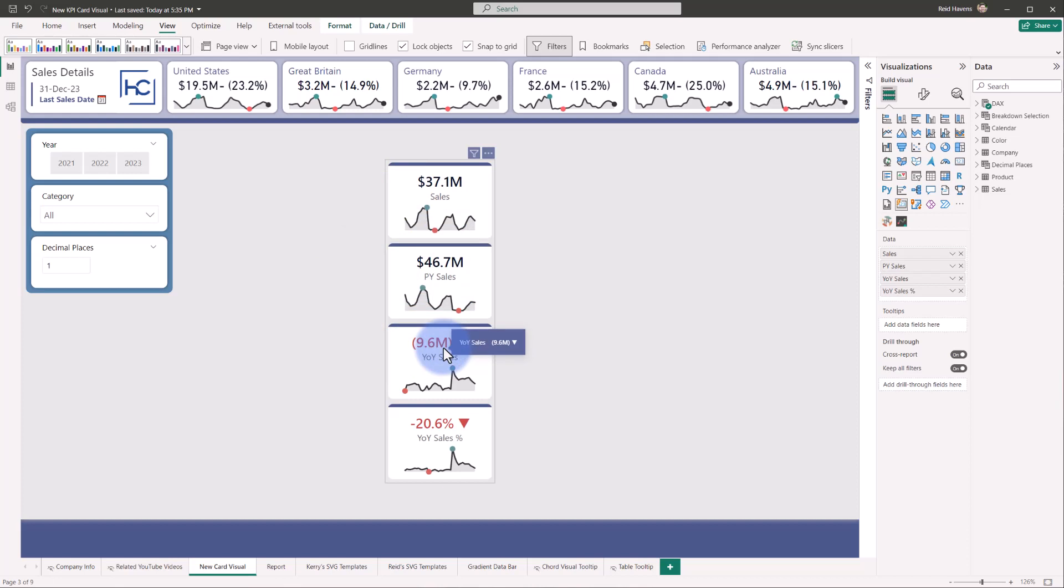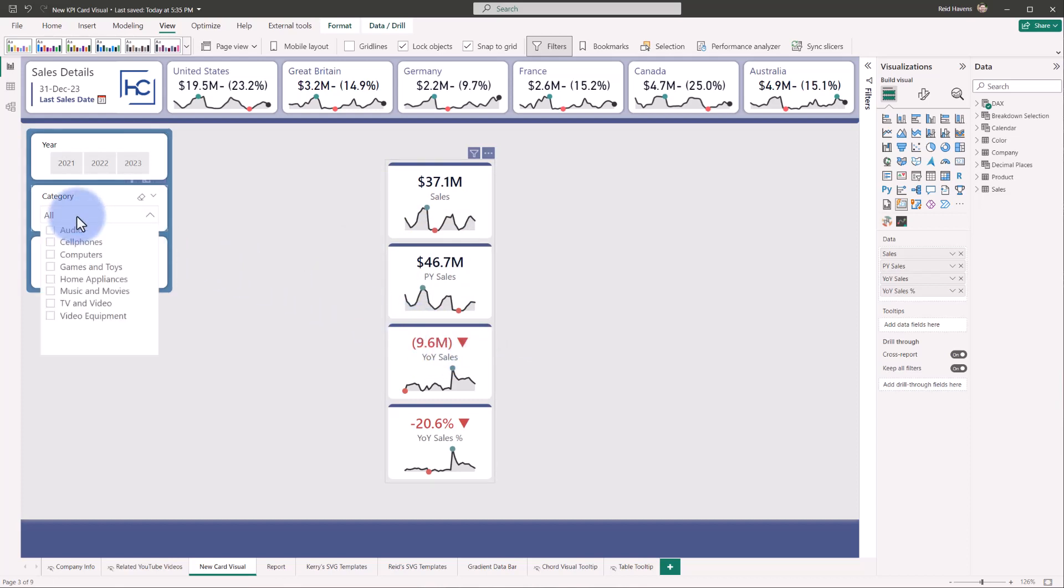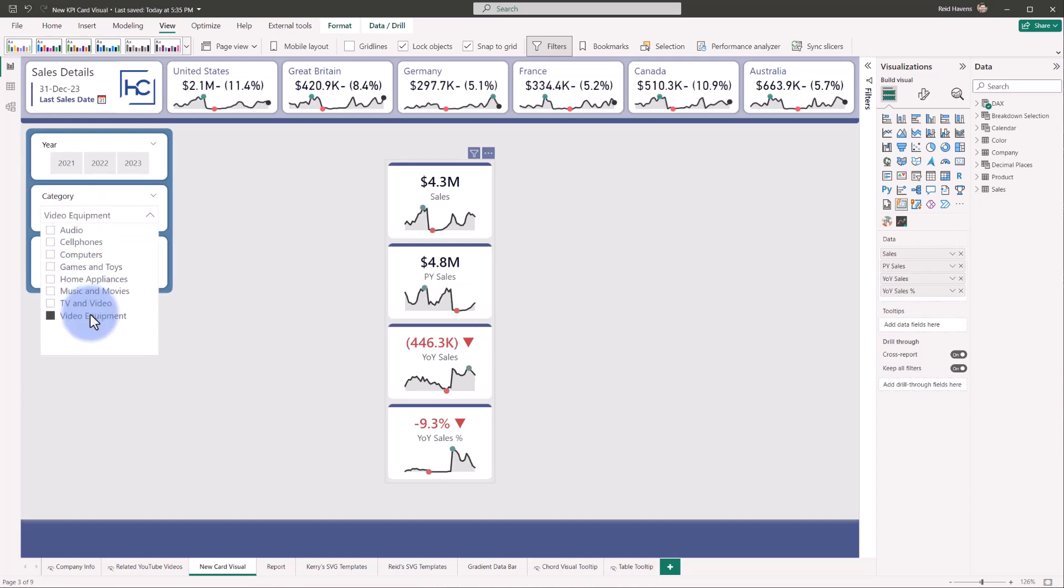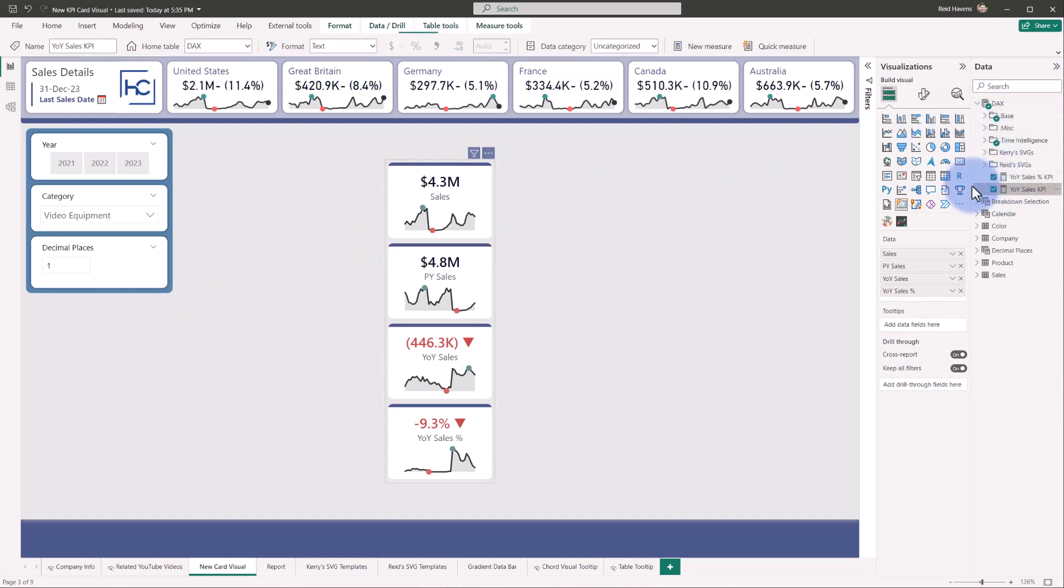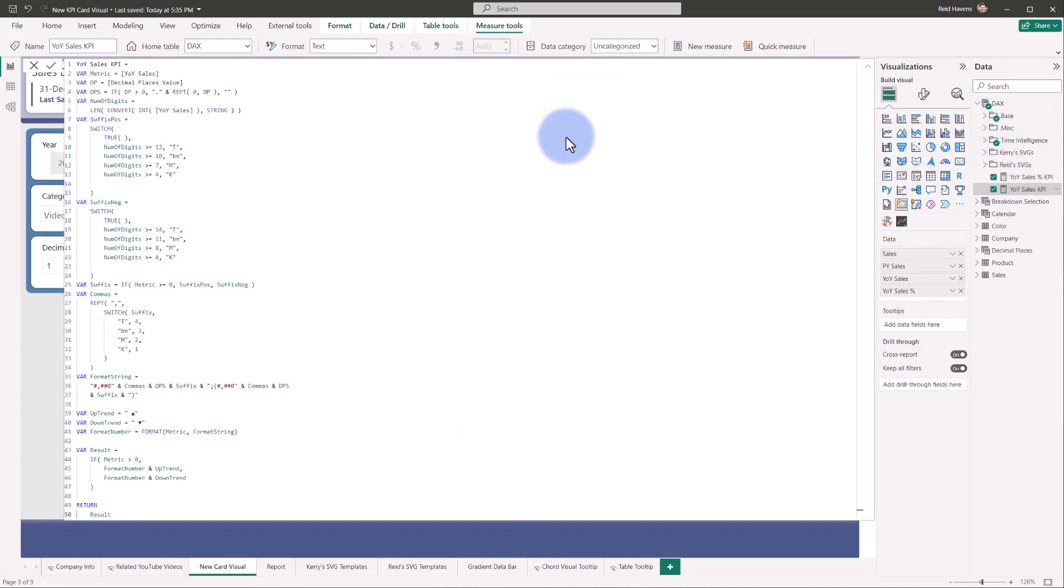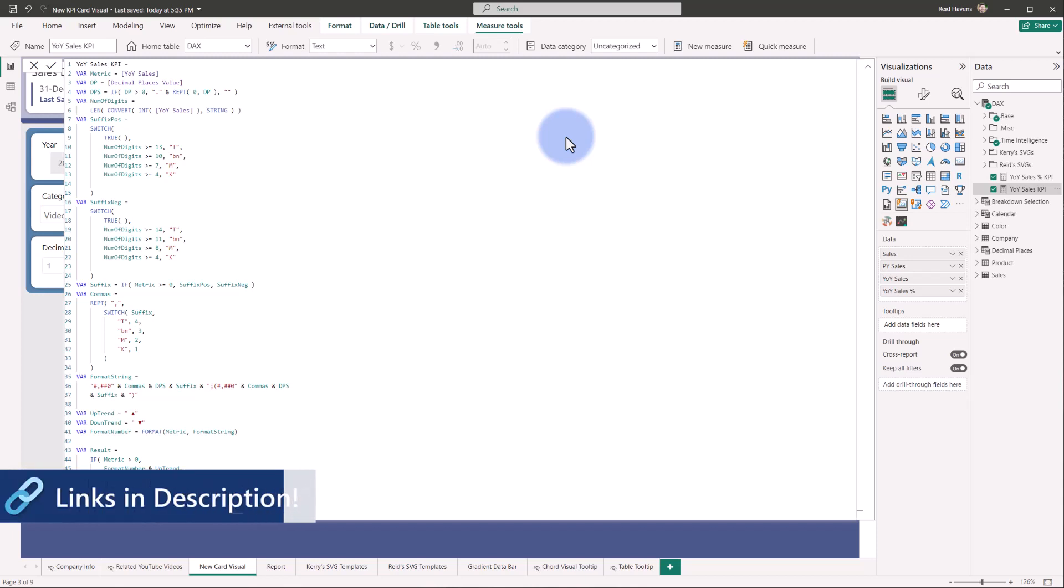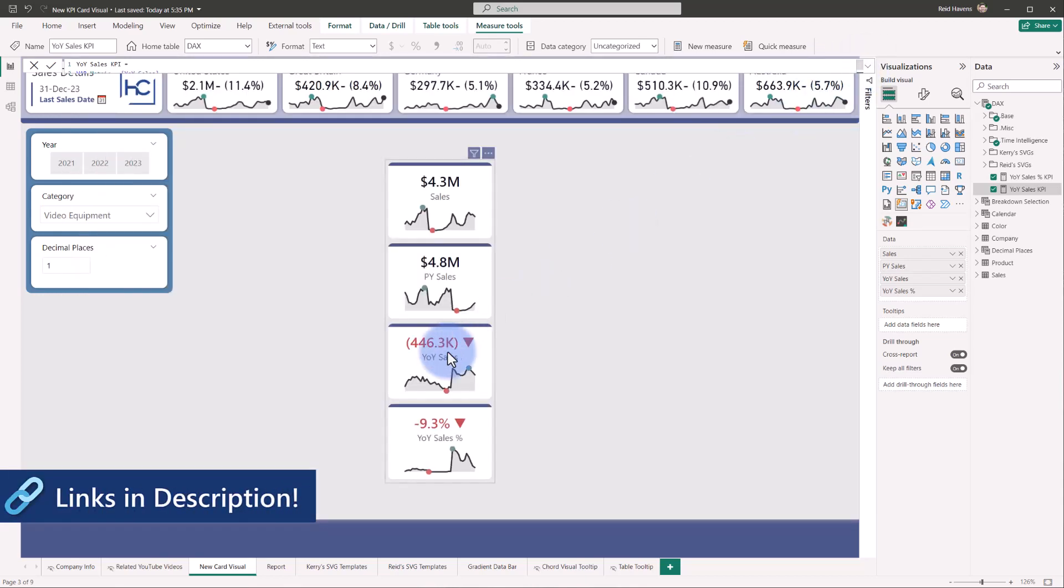But also check out the value that's showing right here. At the moment, it says 9.6 M with a downward KPI arrow. And if I change that as an example to video equipment, you can see that that is scaling down to 446.3 K. So that actually is being driven by a measure. And if I open this up, this formula that we see here was actually covered in my auto scale video. That was a previous video that I did a few weeks back.